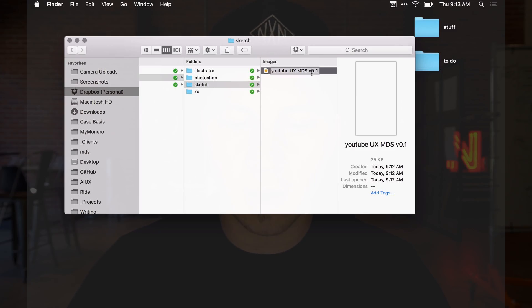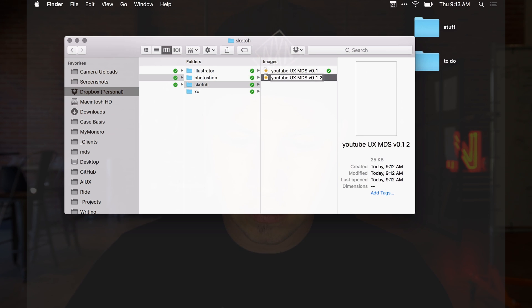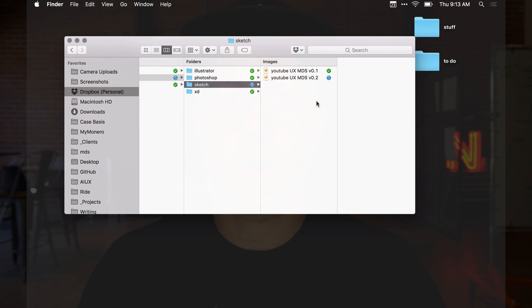I'd keep working in this specific document until it made sense to rename it — maybe it's the first-time user experience or a specific feature. I might break it into several Sketch files once it gets larger. Every time I make a decent iteration, I'd save a version named 0.2. If the client has signed off, that's when I might jump up to 1.0 or 1.1.